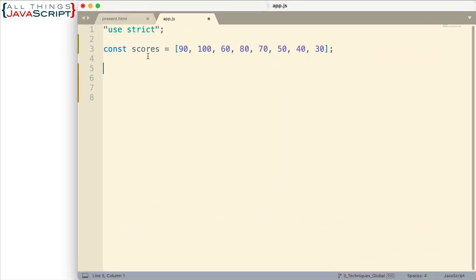Alright, so so far I have an array set up here and I just have some numbers and this is what I want to use as an example. It could be any type of array obviously. So let's begin creating our generator function.